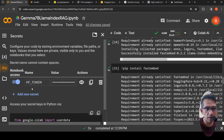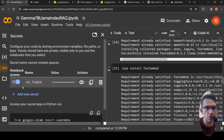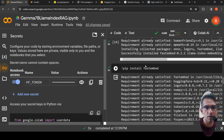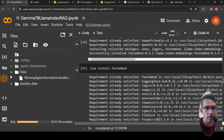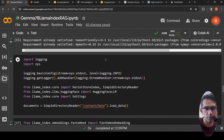You need to create a secret called hf_token — create an access token in your HuggingFace account, copy it, and put it here. You also need to enable notebook access to this hf_token, which is required for using HuggingFace LLMs in Colab notebooks, specifically the Gemma 7B LLM. Then I create a data folder and upload the fibromyalgia information booklet PDF.